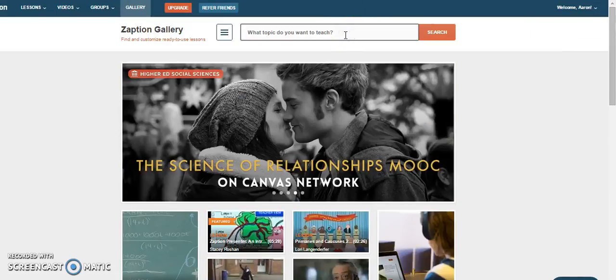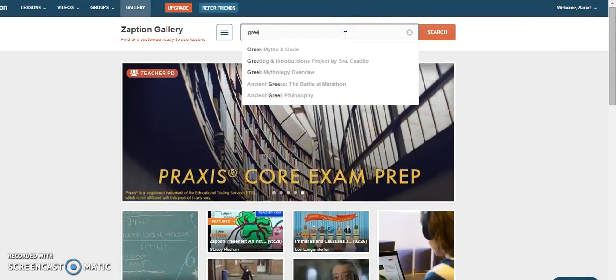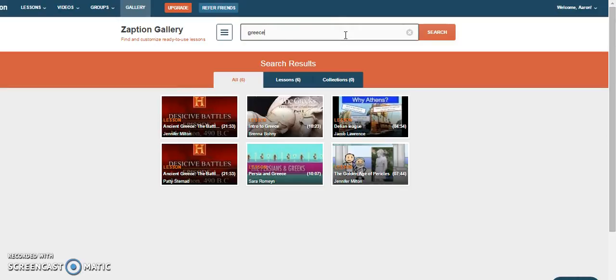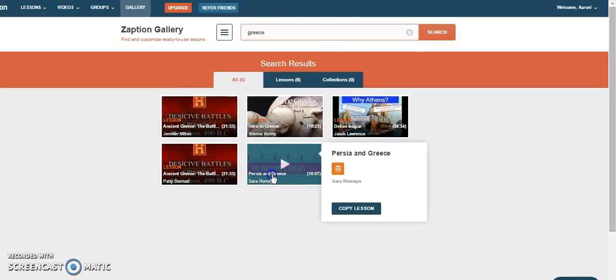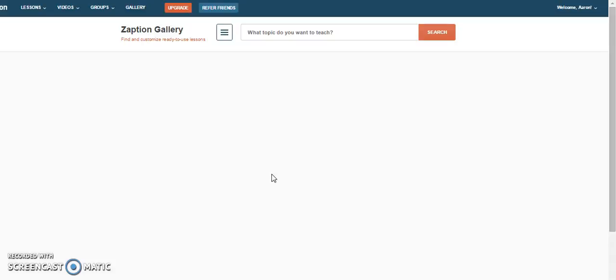Or you can have a look at a particular topic area by searching, and then you can have a look at the lessons that other people have made.